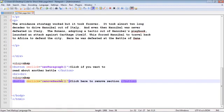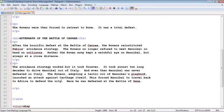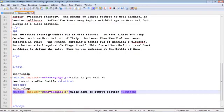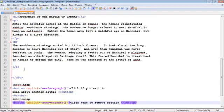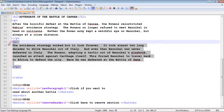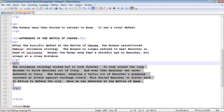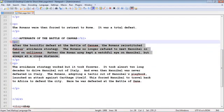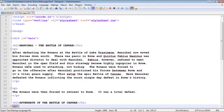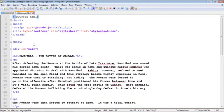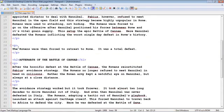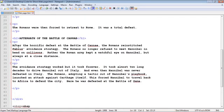And remember, I said every single element is treated as a node. So this paragraph element, it's a node. This paragraph element, it's a node. And remember, I said there are child and parent nodes. So our div up here is the parent node. And all these paragraph and headings are child nodes.